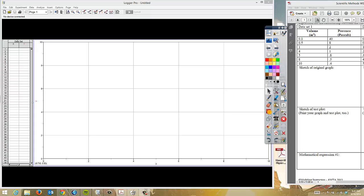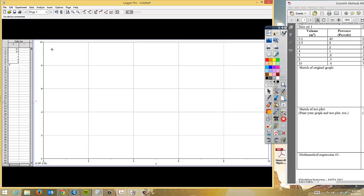Over on the right-hand side, you'll notice we have the data. Where it says volume in cubic meters, that is our X data. I'm going to go over to Logger Pro and put my data in: 0.1, 0.5, 1, 4, 5, 8, and 10. So that's on the left side.